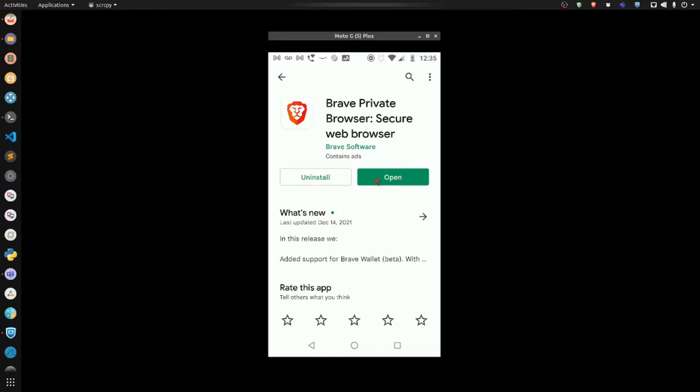Now I already have Brave installed, so for you, it's going to say install. And that's all you're going to have to do. It's very simple and very quick. So I'm going to open up mine.